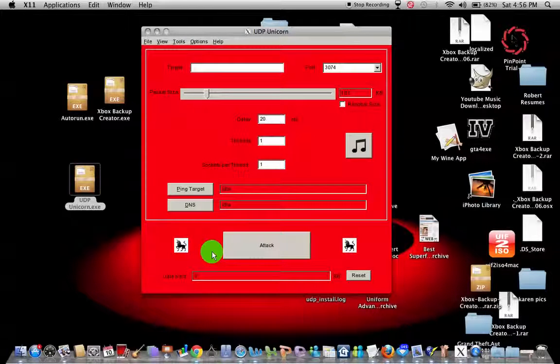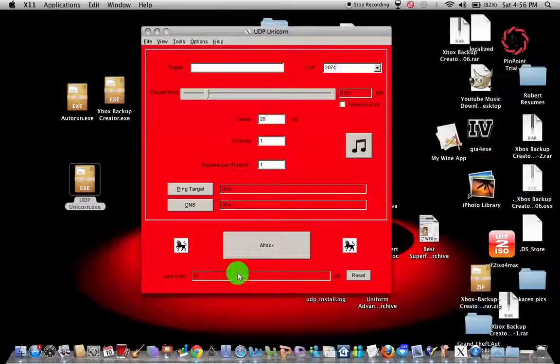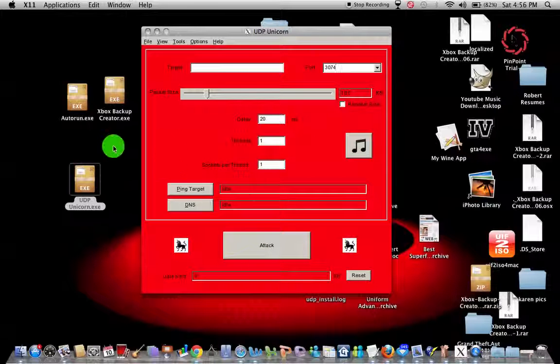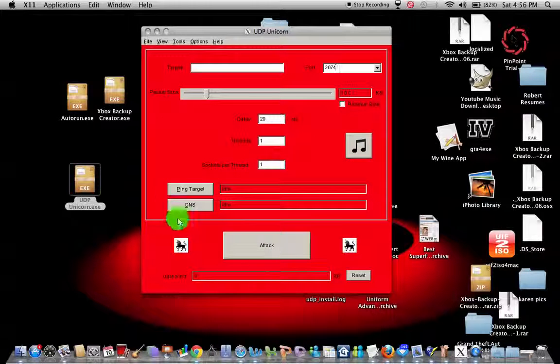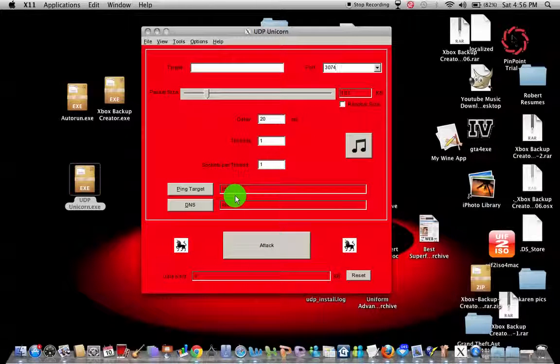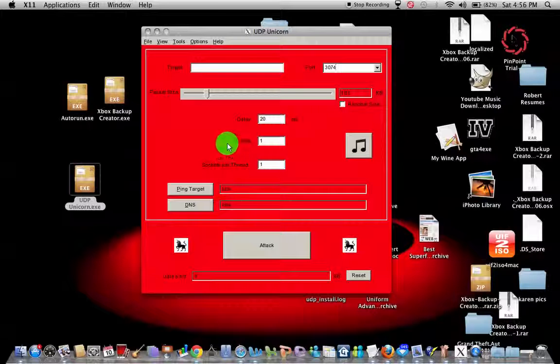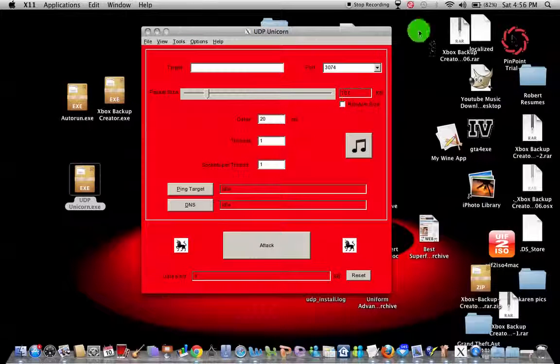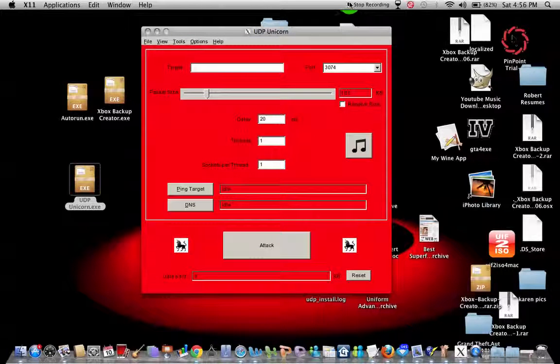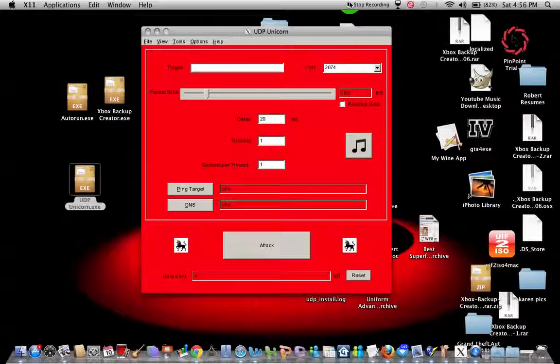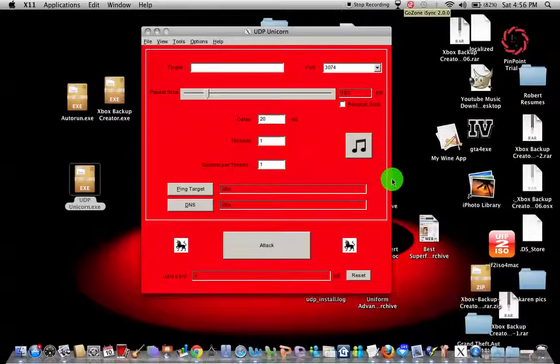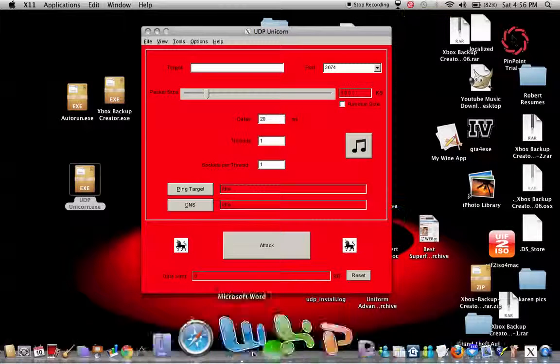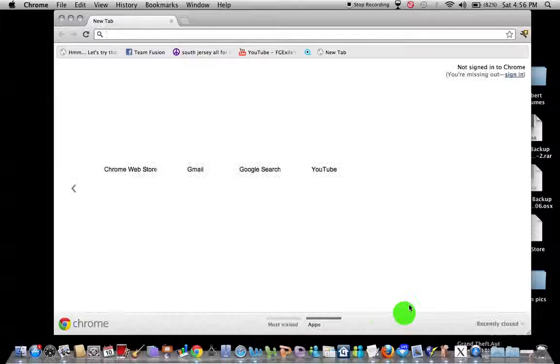If you guys are interested in wondering where to find this, if you have a Mac, I went into Google Chrome, but recently closed. I'm going to go to my Safari history.